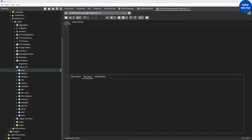However, there are times that you might want to sort your query result based on some condition — based on a particular column. There are times you might want to order by ascending order or descending order. The ORDER BY clause helps to specify the order in which your query results are displayed.